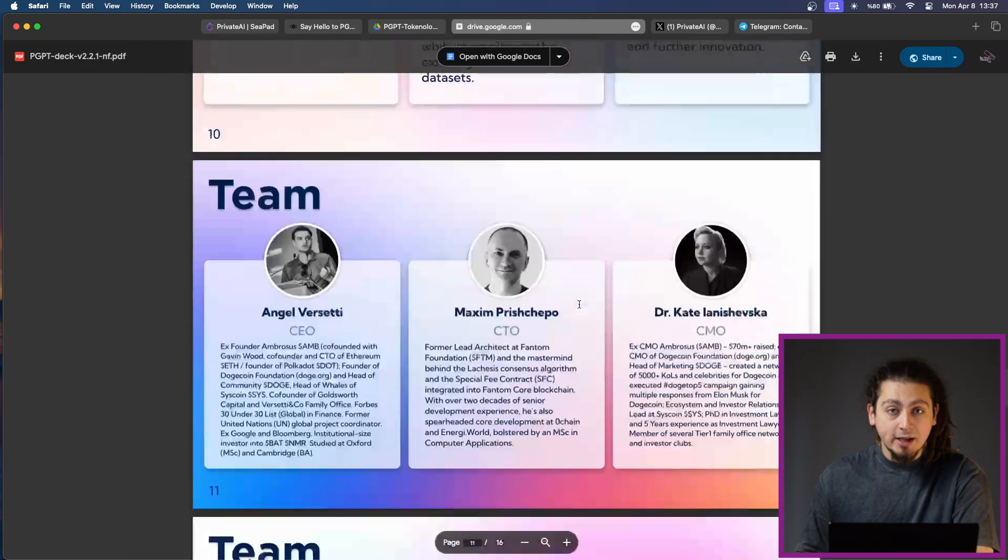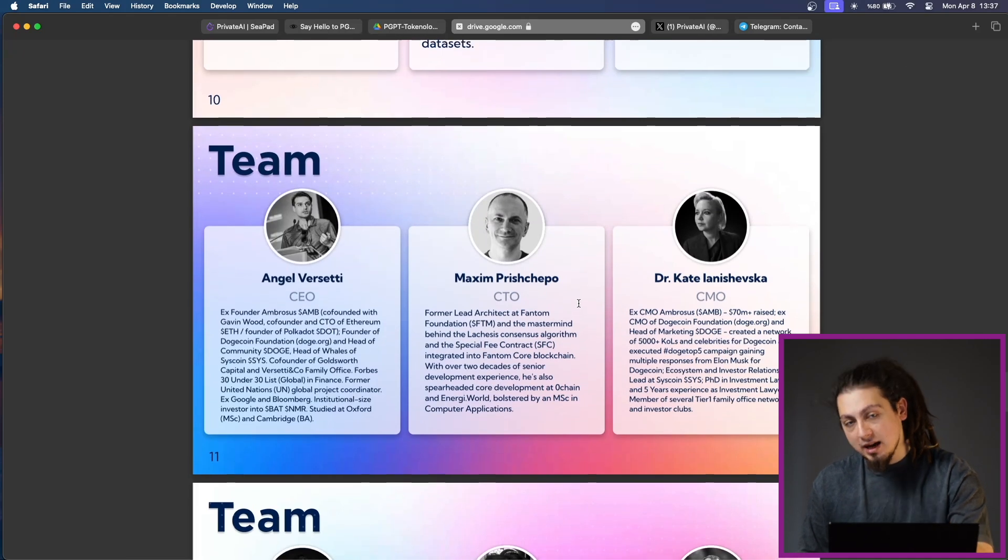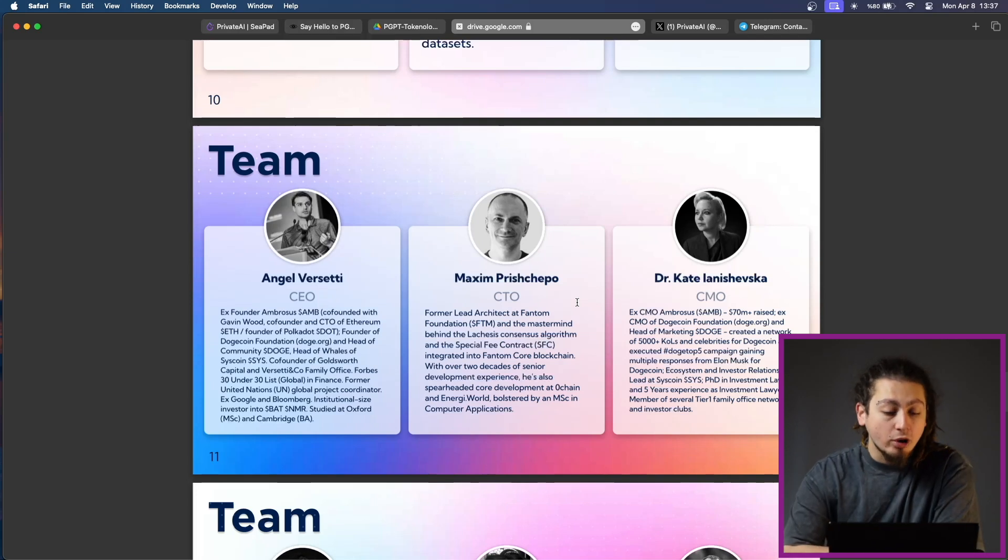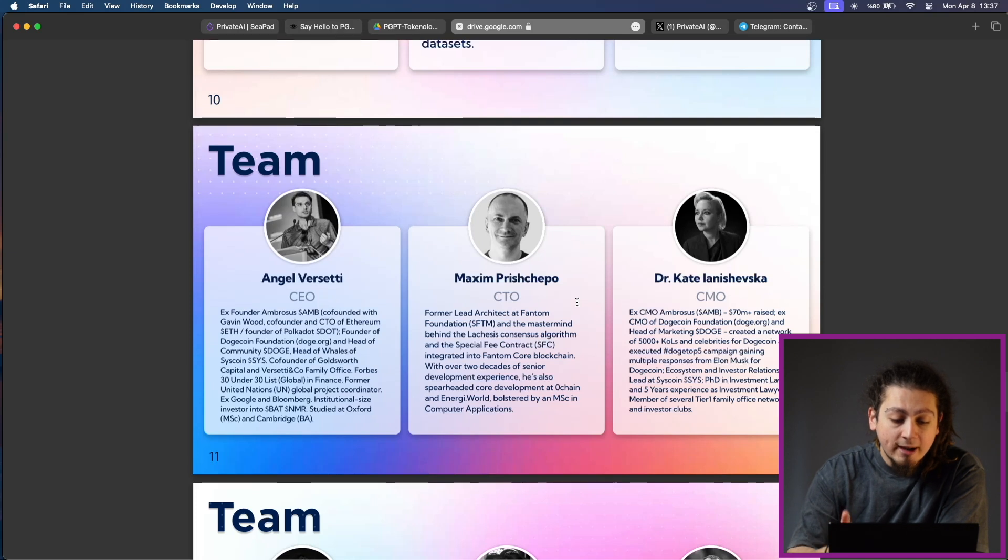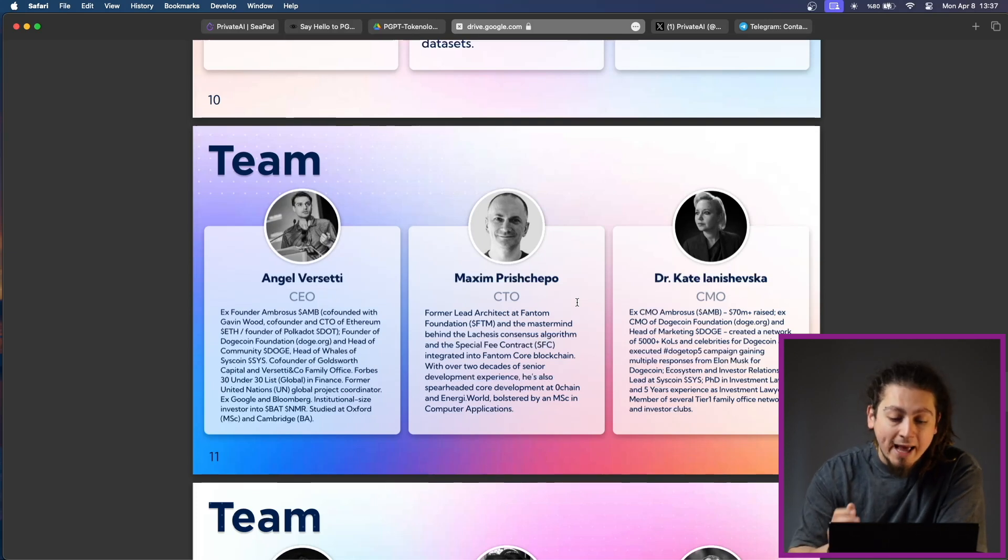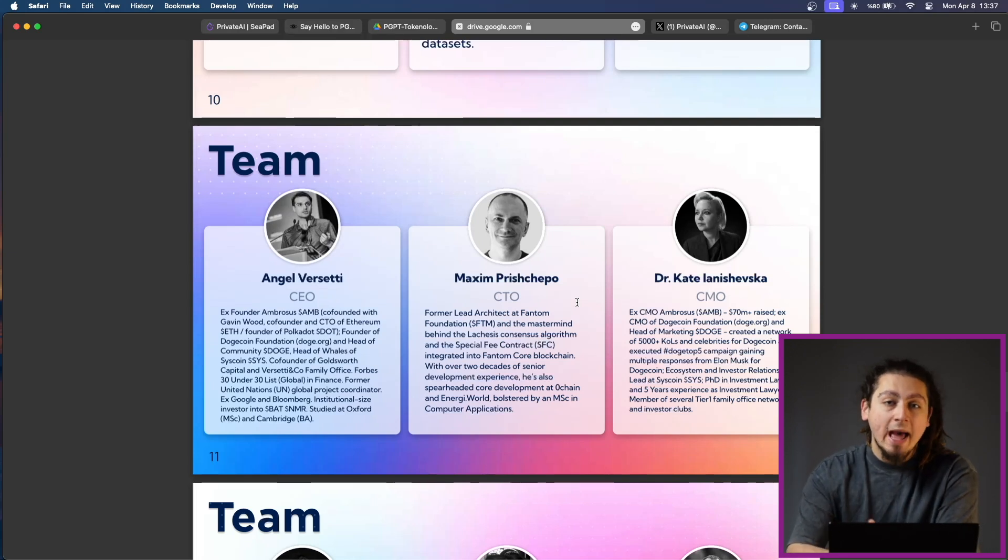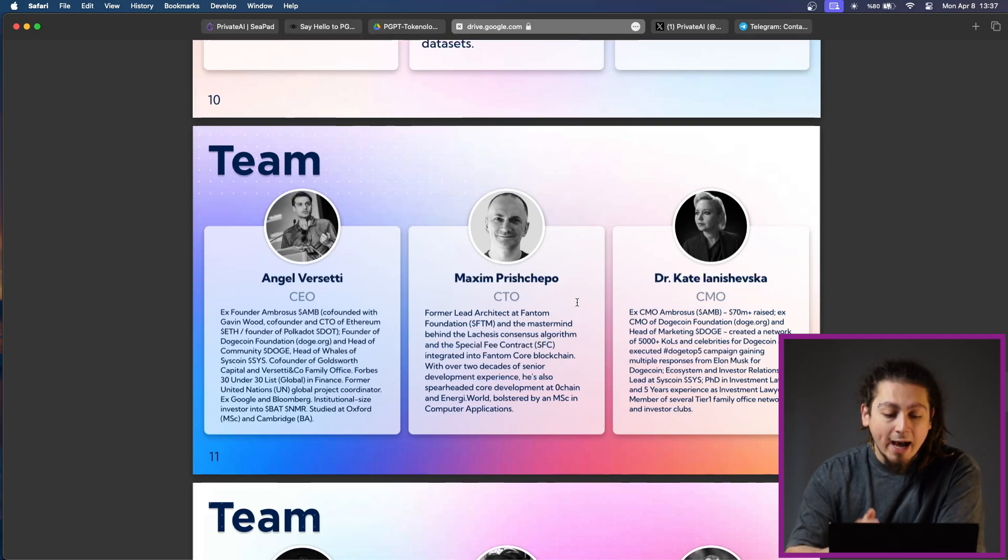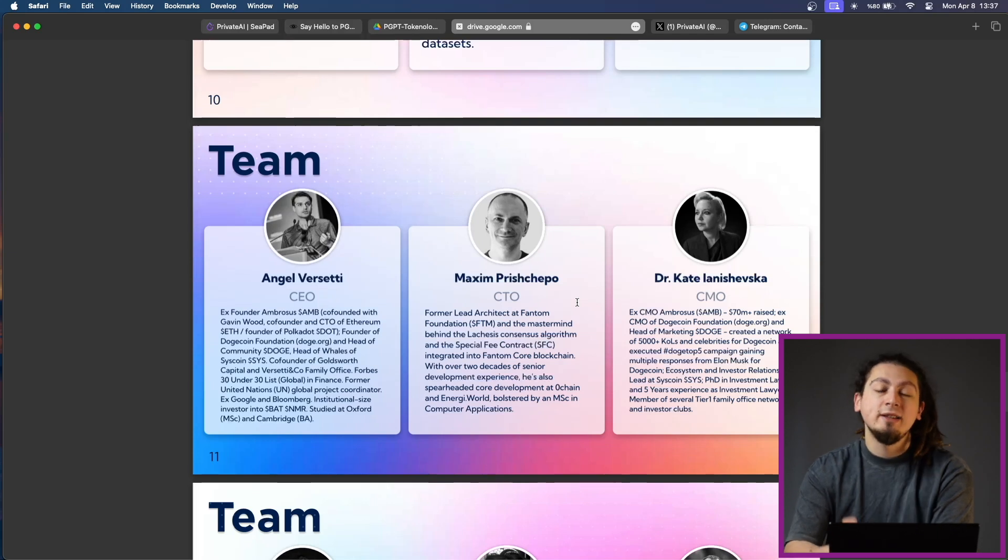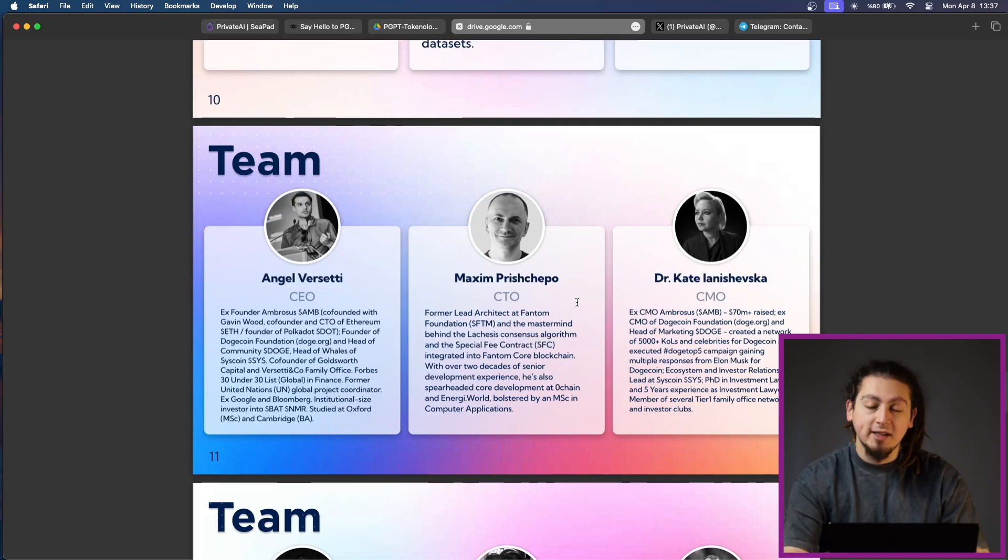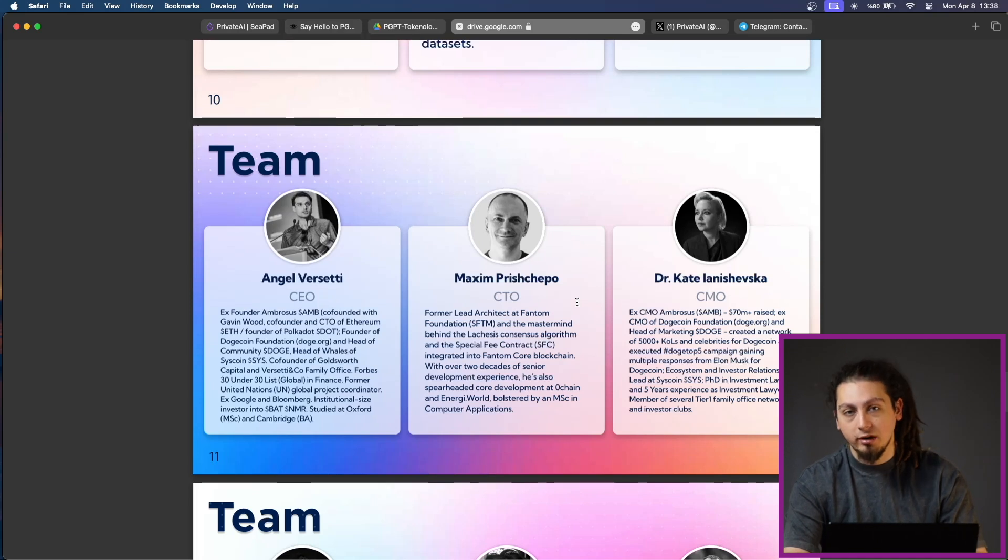Speaking about the team and development, the team behind Private AI is quite robust and experienced in what they are doing. The project is led by Angel Versetti. He is the ex-founder of Ambrosus and also founder of Dogecoin Foundation and head community of Doge. He is quite experienced in crypto business. He also has a touch on Polkadot as the founder and head of Veils of Syscoin. He is one of those people who are doing everything on the crypto and decentralized landscape. He studied at Oxford and also has connections in Google and Bloomberg.